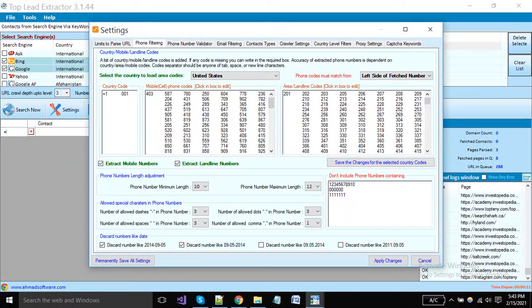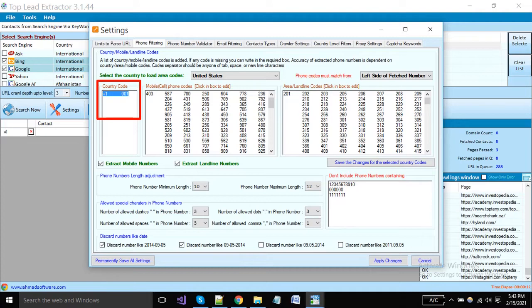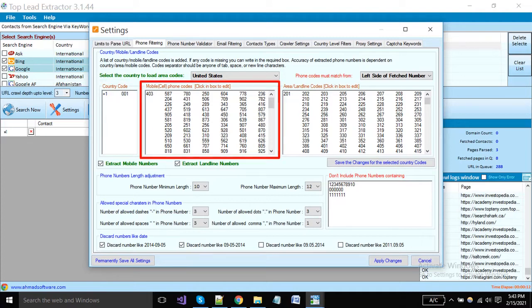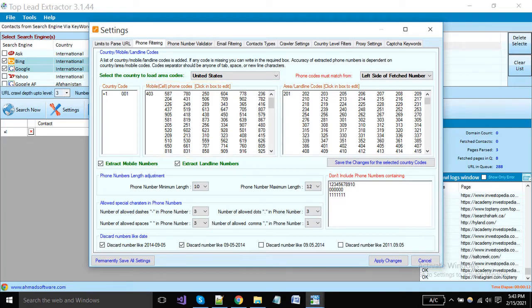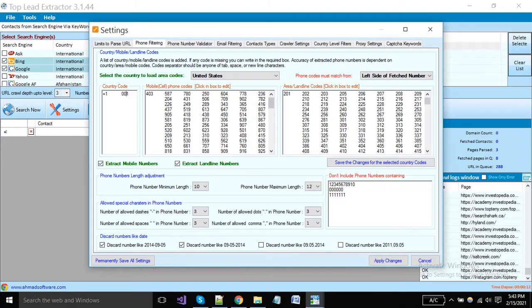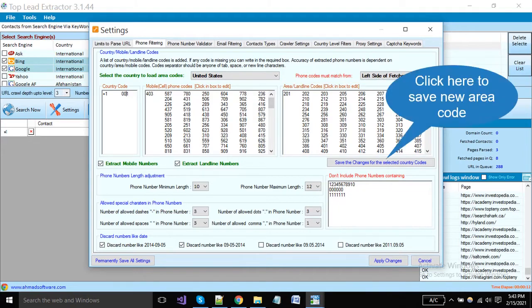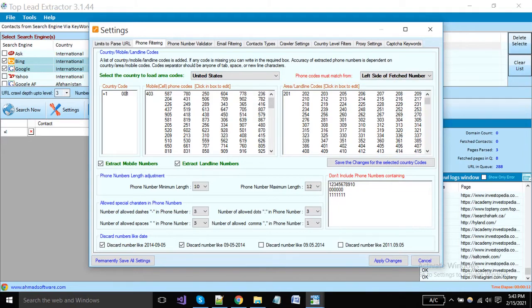Here country codes are shown. You can write in multiple formats because different people write in different formats. Here phone codes are shown. You can also write more mobile codes as per your need. Here area codes are shown from where you want to extract numbers. You can also add new area codes and click this button to save them.